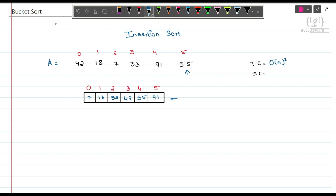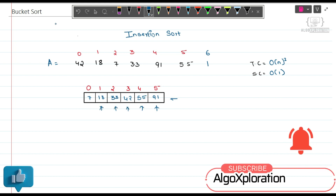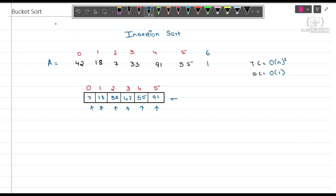What will be the time complexity? In the worst case, it will be O(n²). For example, if we add element 1, it is compared with 91, then 55, then 42, then 33, then 18, then 7 — all elements shift. If this happens for every element, at worst case it is O(n²). Space complexity is O(1).